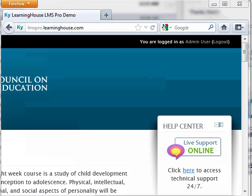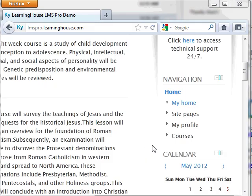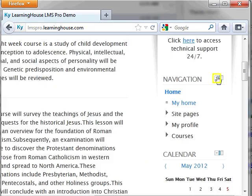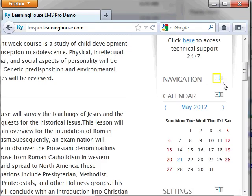Once you are logged into the course, you can begin to change how it appears on the screen to best fit your needs. The course blocks on the right side of the page can be minimized, or if you need a wider page view, they can be docked to the left side of the page.